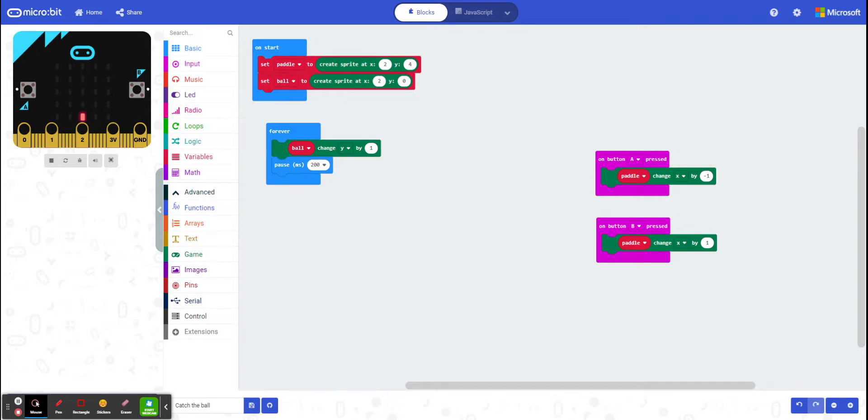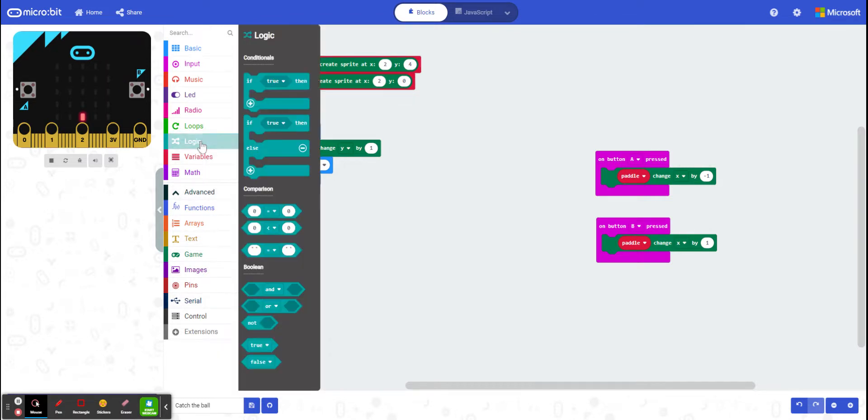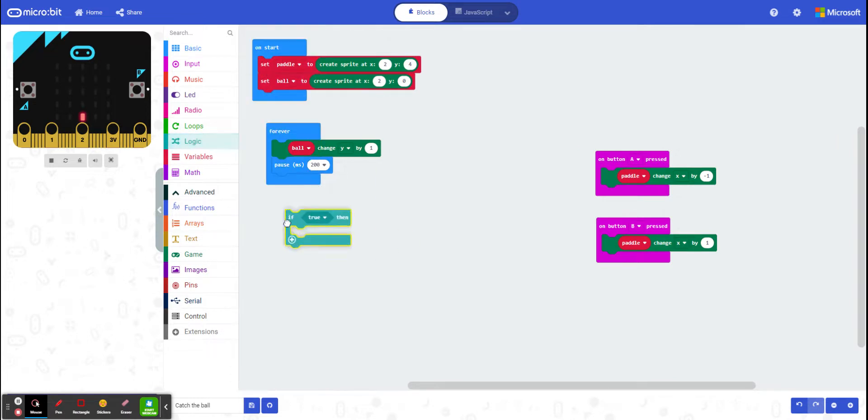The next thing I'm going to do is if it's touching my paddle, I'm going to have it reappear at the top. So I'm going to go to my logic. I know I'm going to be comparing something, so I need to use an if statement.